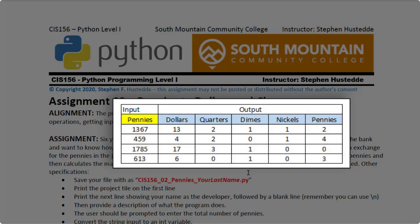Here's a chart that shows you sample input and the output that would be generated in terms of the number of dollars, quarters, dimes, nickels, and leftover pennies. You can use that to test your application.